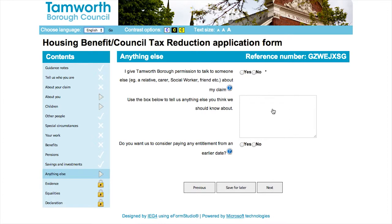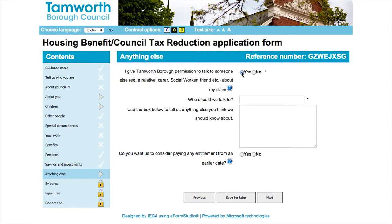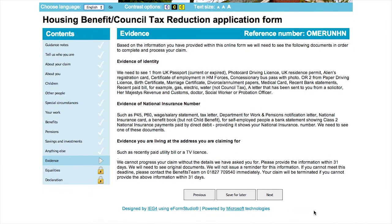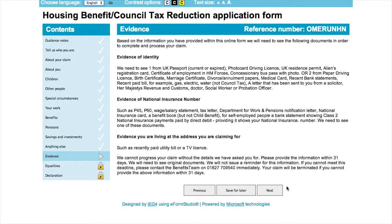The next section will require you to fill out a contact that we can speak to regarding your claim. We also give you the opportunity to include any additional information you think we will need to process your claim. Here you will need to provide us evidence of the information you have provided, such as proof of savings or investments or details about current or previous employment.